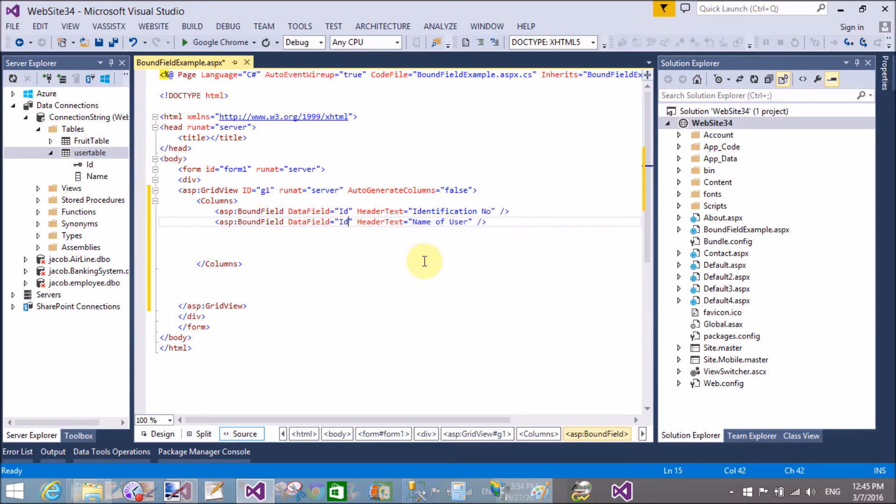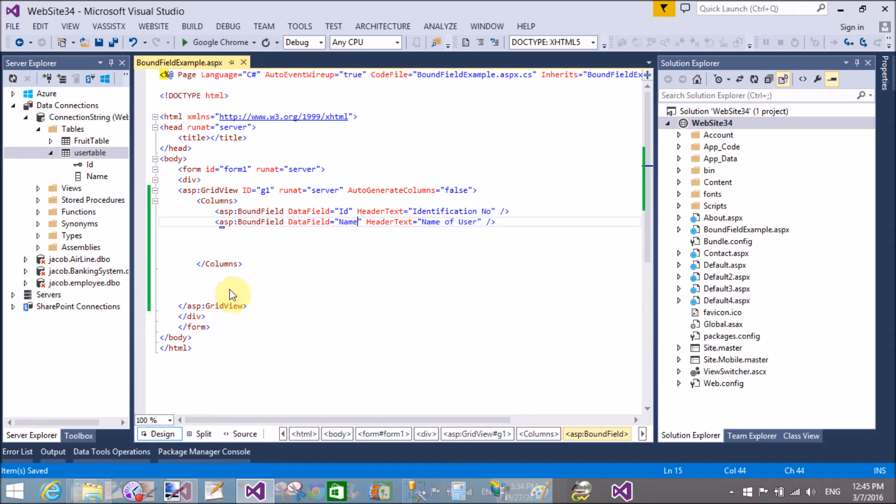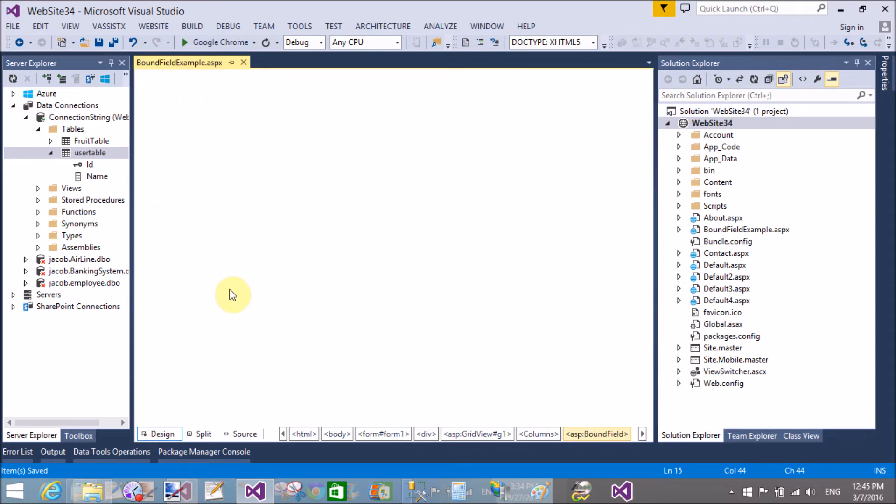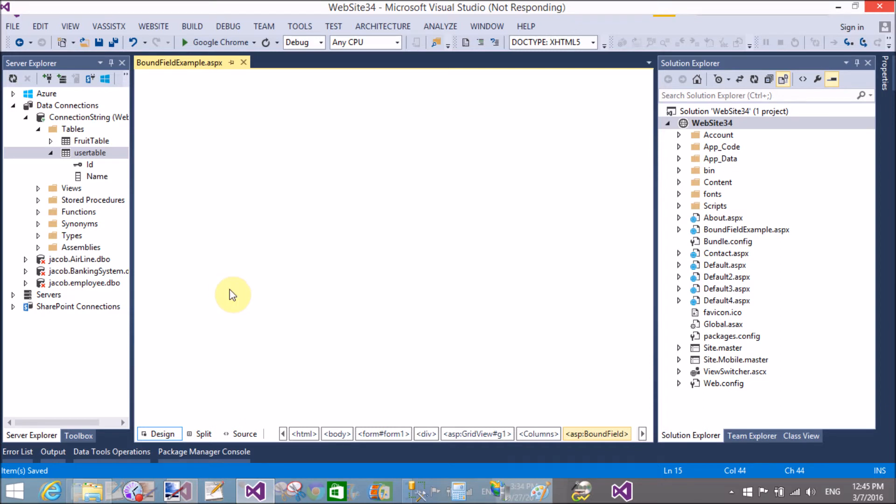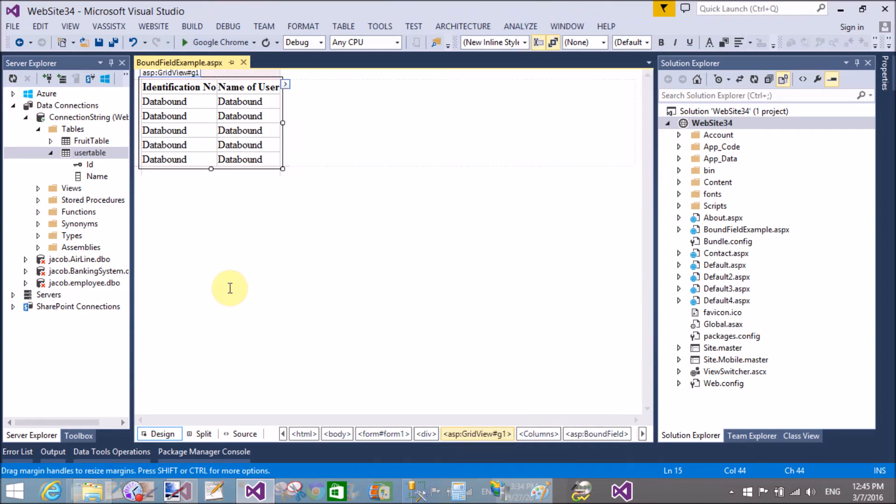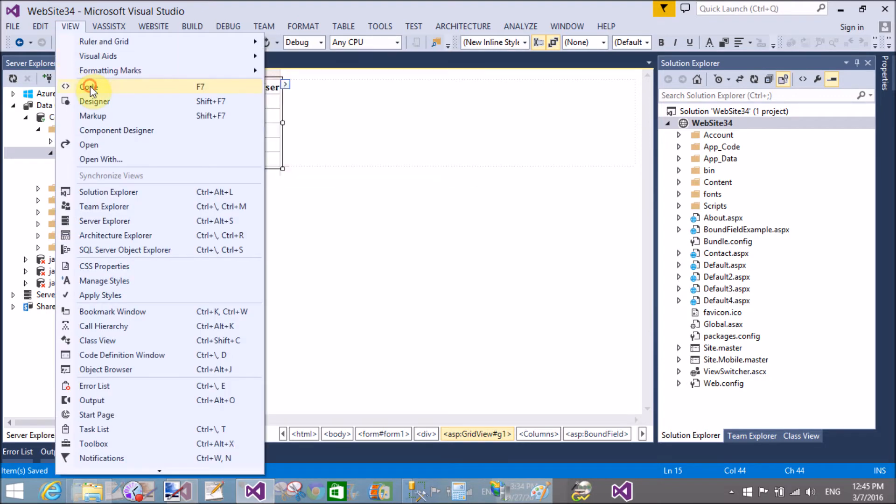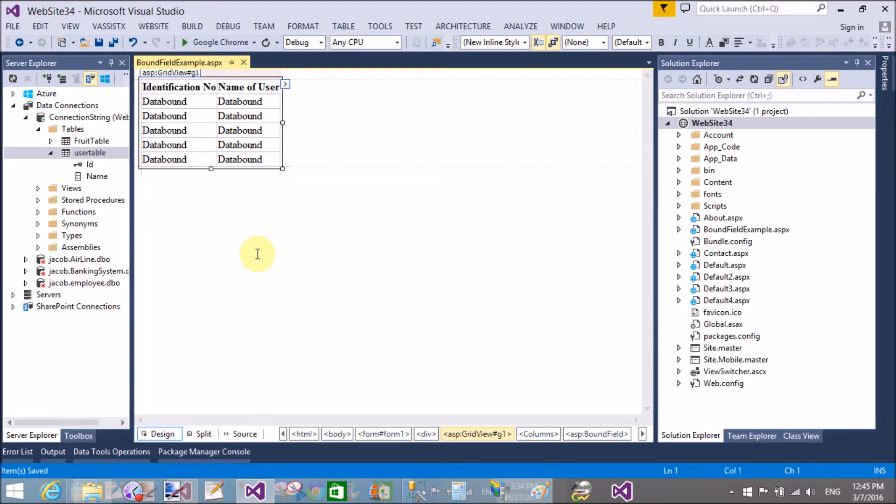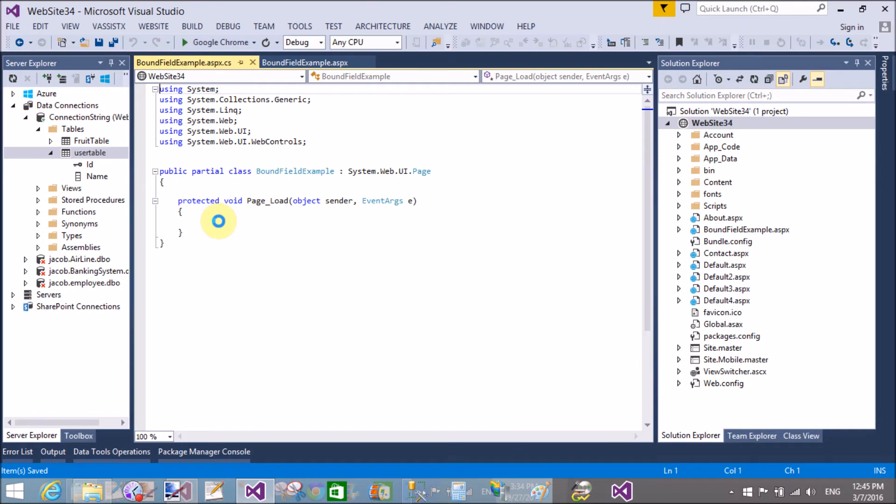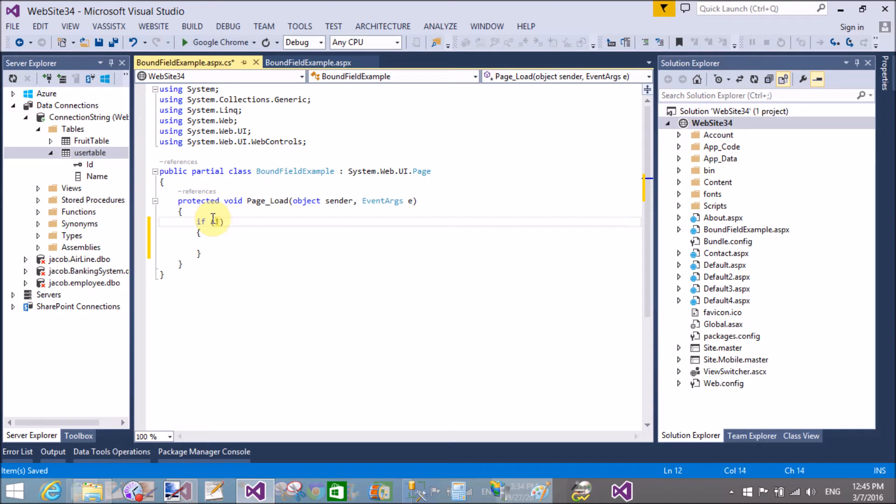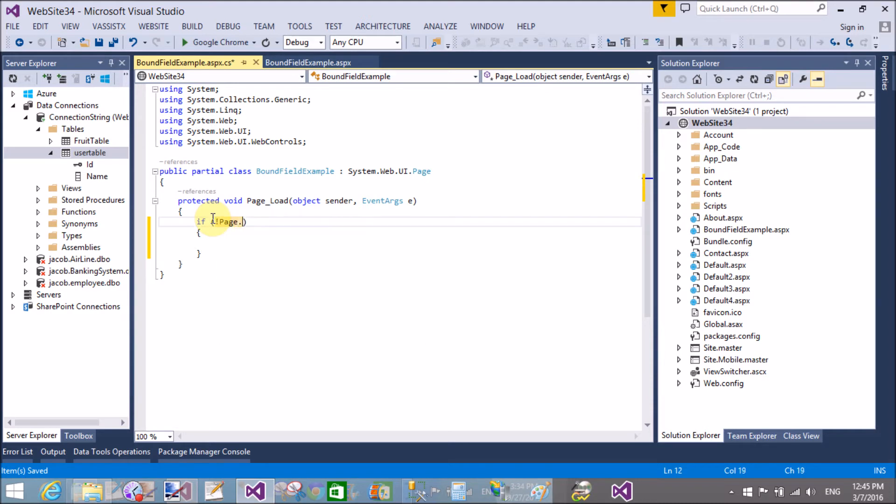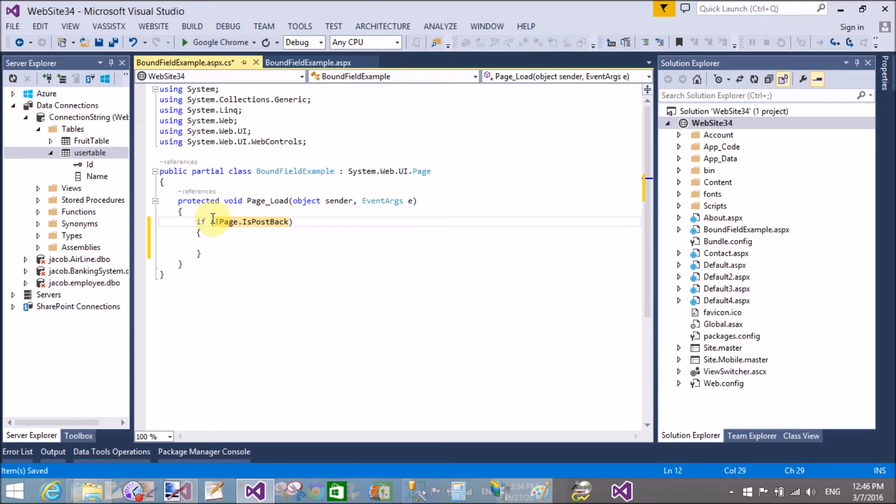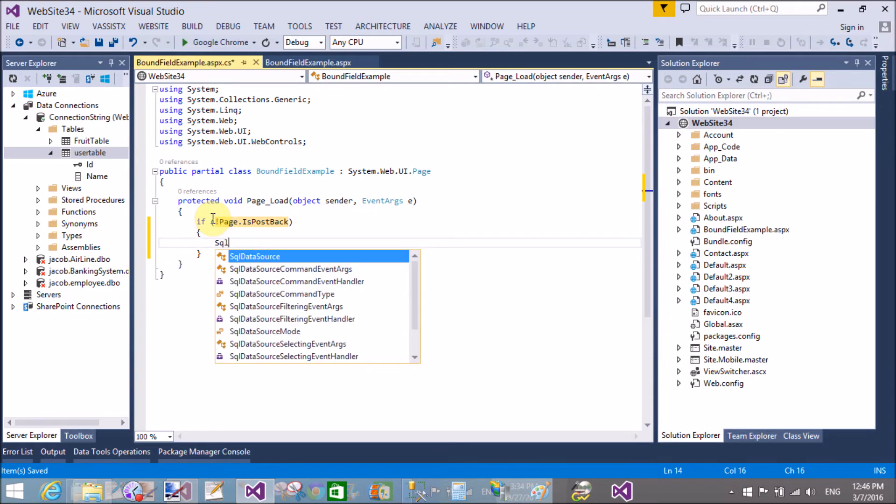We can bind the GridView using ADO.NET technologies and SQL data source control. So first of all, bind this with the ADO.NET technologies like SQL connection class, SQL command class, and SQL data reader.